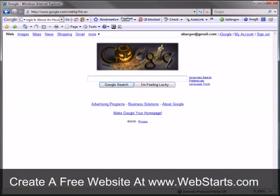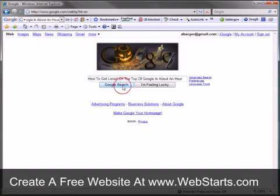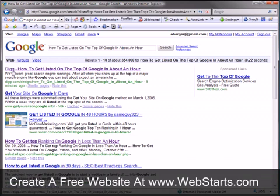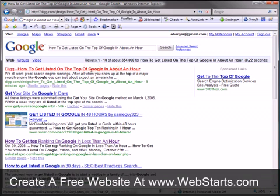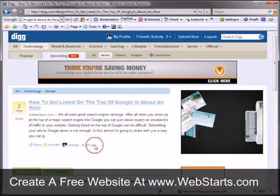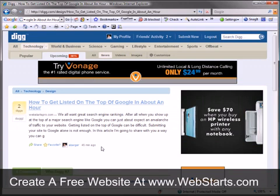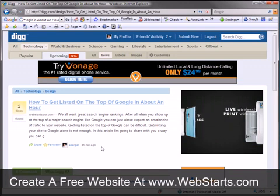It's been about an hour since I submitted my article to Digg, and I'm now going to paste in my article title into Google and do a search. Lo and behold, 'How to Get Listed on the Top of Google in about an Hour' is the number one search result. Notice this is on Digg.com for my article, which links right through to my website. And I got that in just 45 minutes — I became the number one search result for that phrase in 45 minutes using this method.